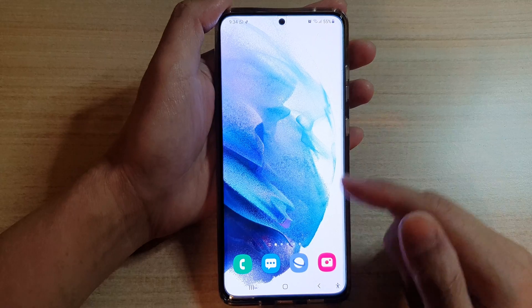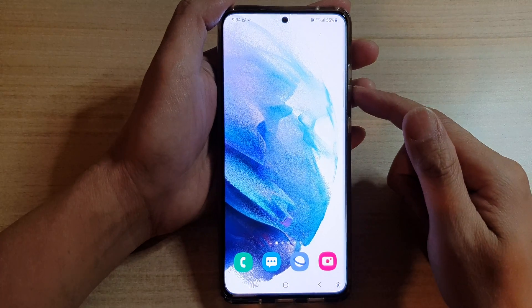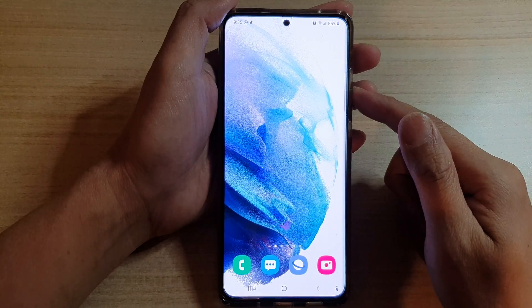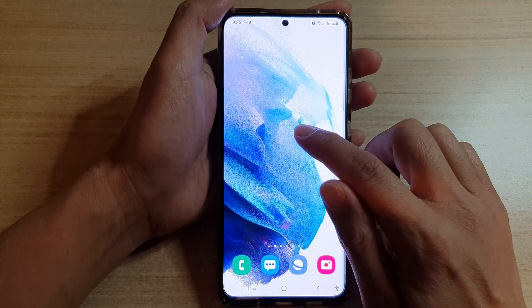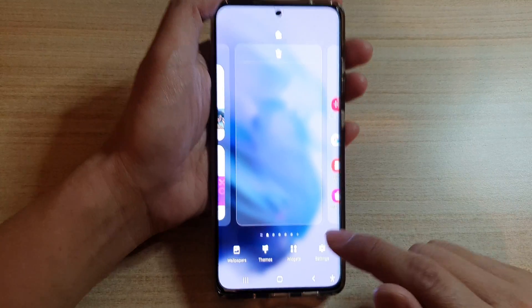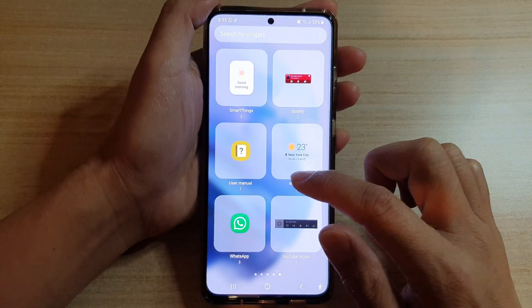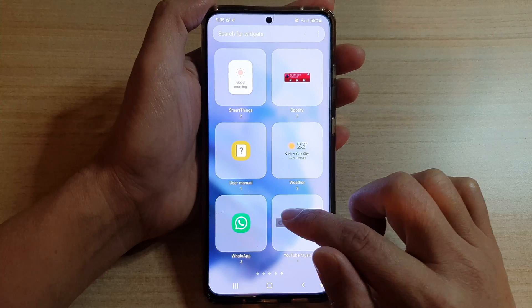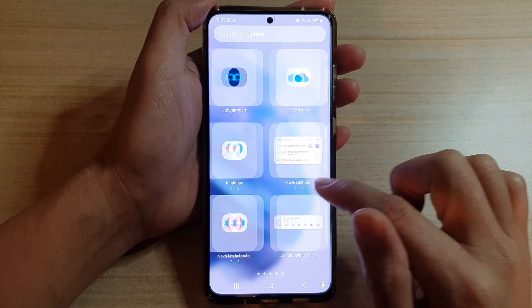First I'm going to delete this widget and we'll start from the beginning. Tap on the home button to take you back to the home screen, then on the home screen touch and hold, then tap on widgets at the bottom.